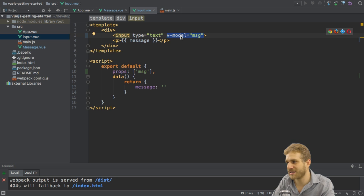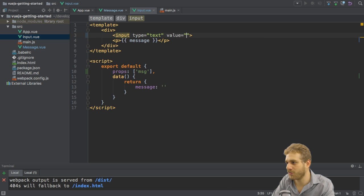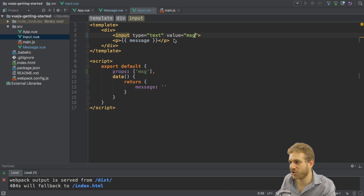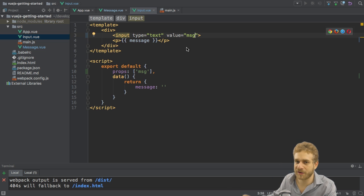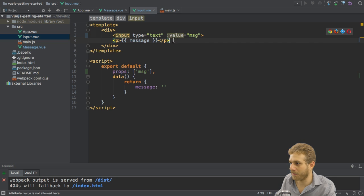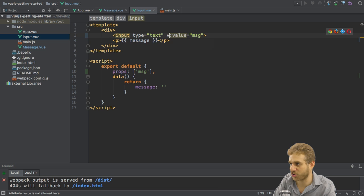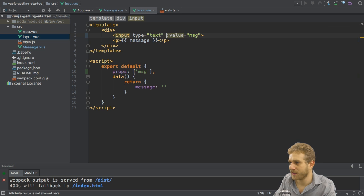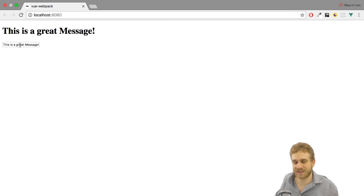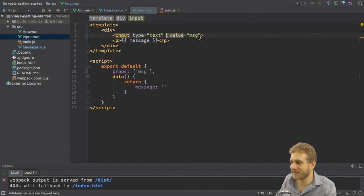We could say we want to set a value of message, so I'm removing two-way binding for the time being. Value, and of course make this bindable or binded with a colon at the beginning which of course is just a shortcut for v-bind. If we save this we see this is a great message, of course still no two-way binding.